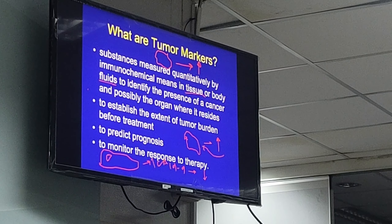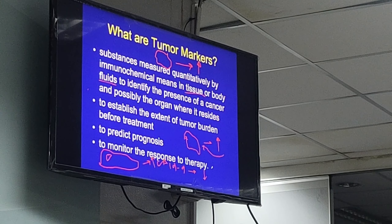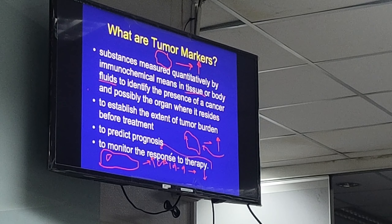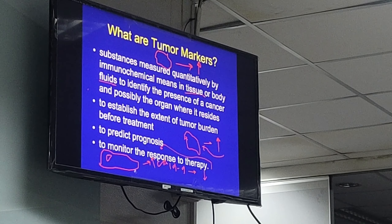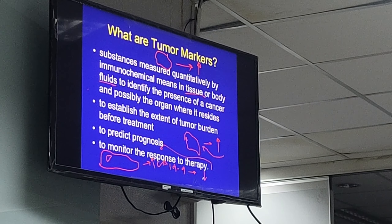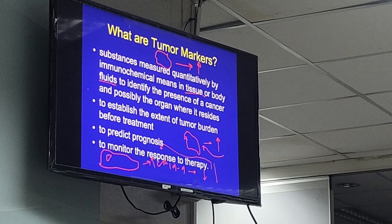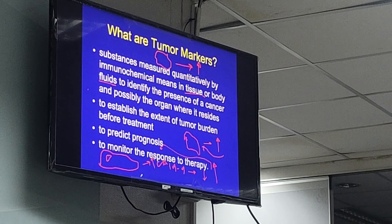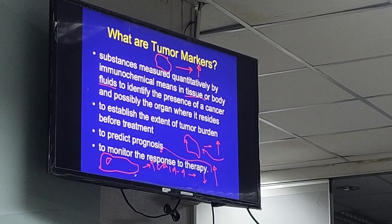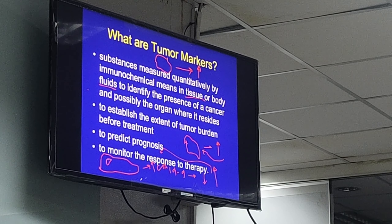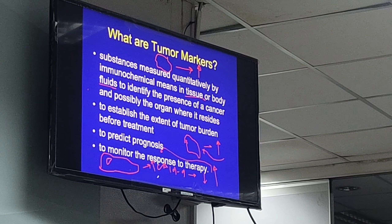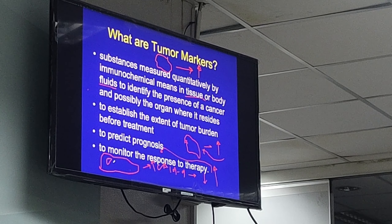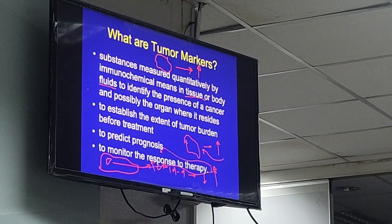That is how tumor markers are used as a monitoring tool for therapy response. It can also be used to detect possible recurrences. After operations, we expect the tumor markers to decrease. If in subsequent follow-up it increases suddenly, then it may mean either the tumor came back or recurred, or the operation was not complete and tumor was left behind, or the tumor has now metastasized to other organs and is starting to secrete the same tumor marker as before surgery.